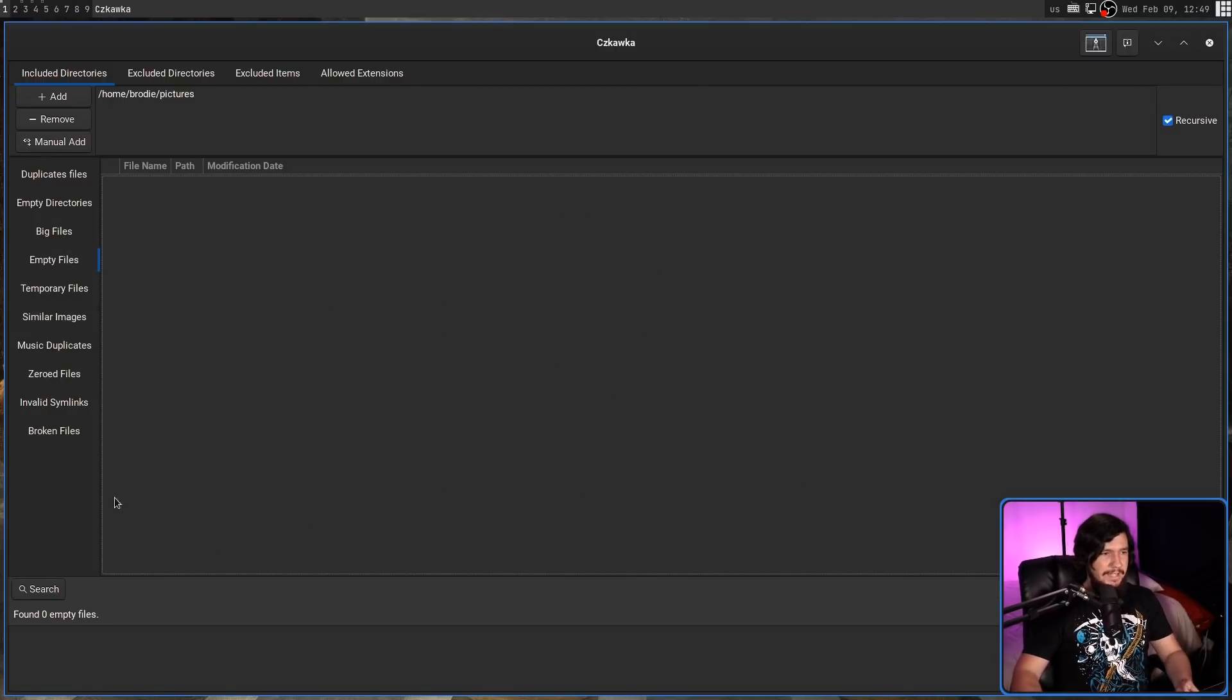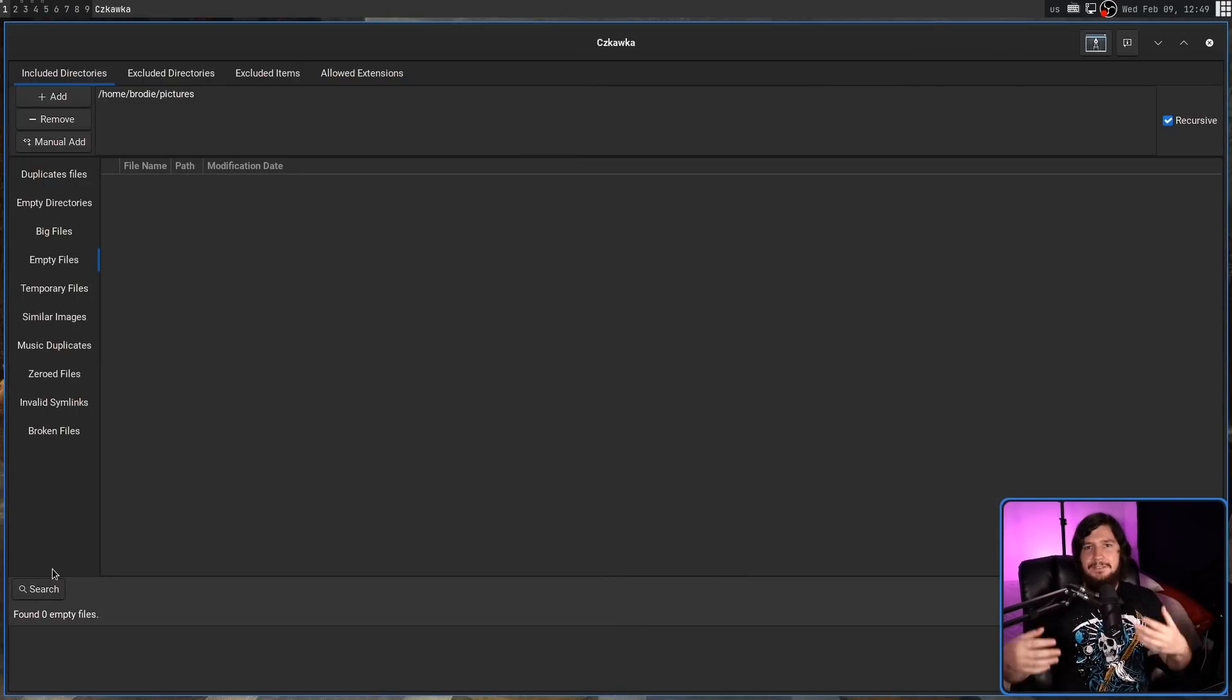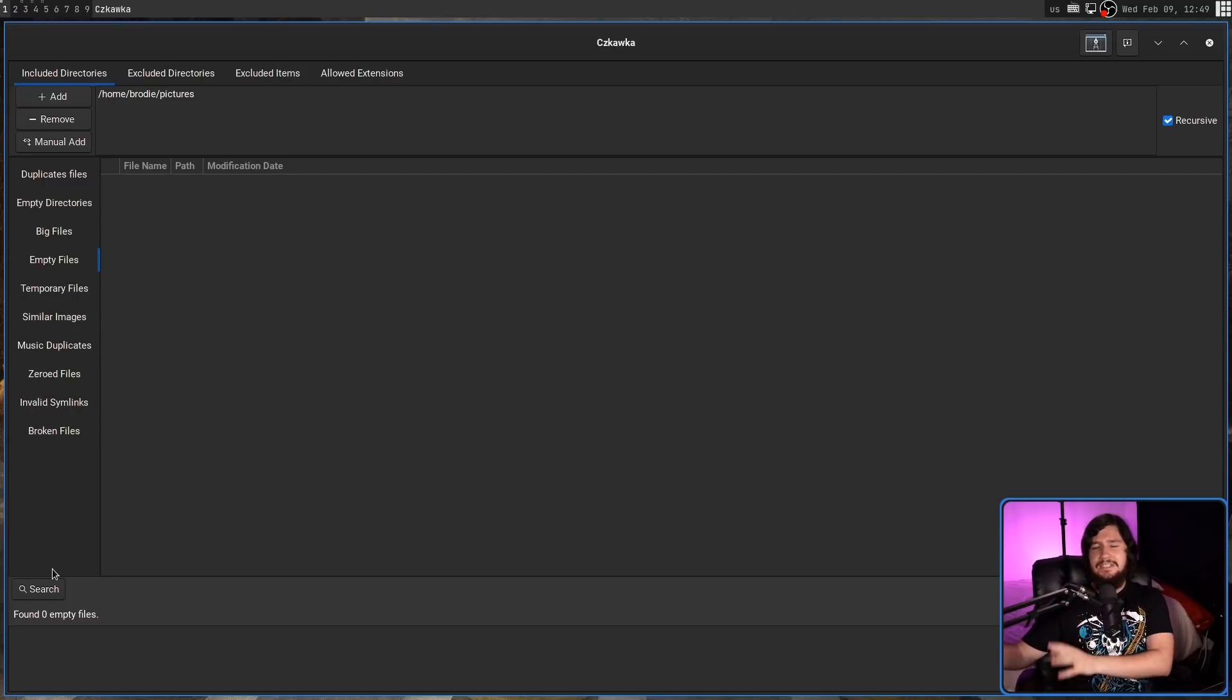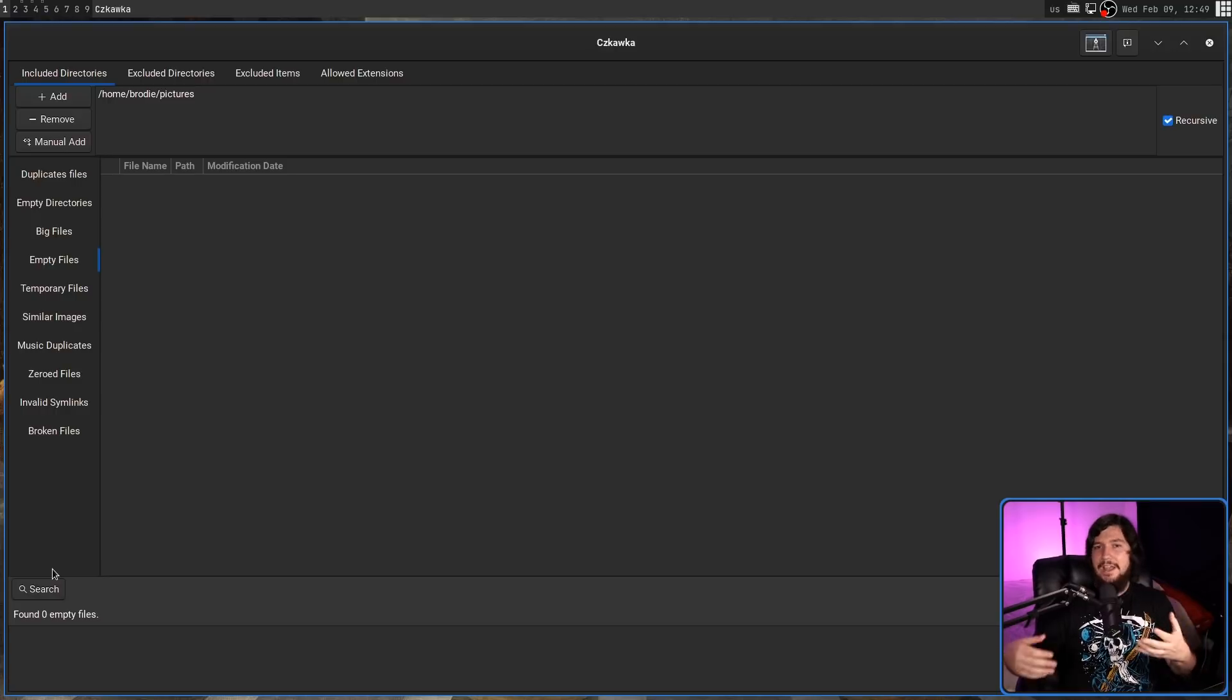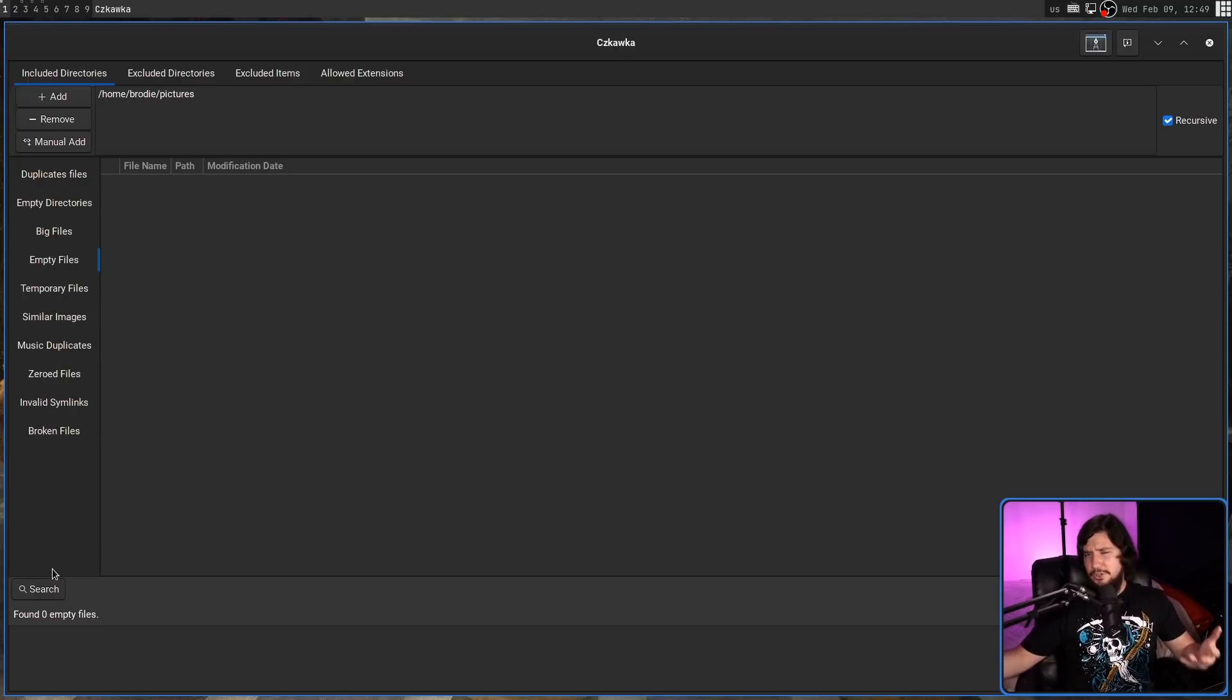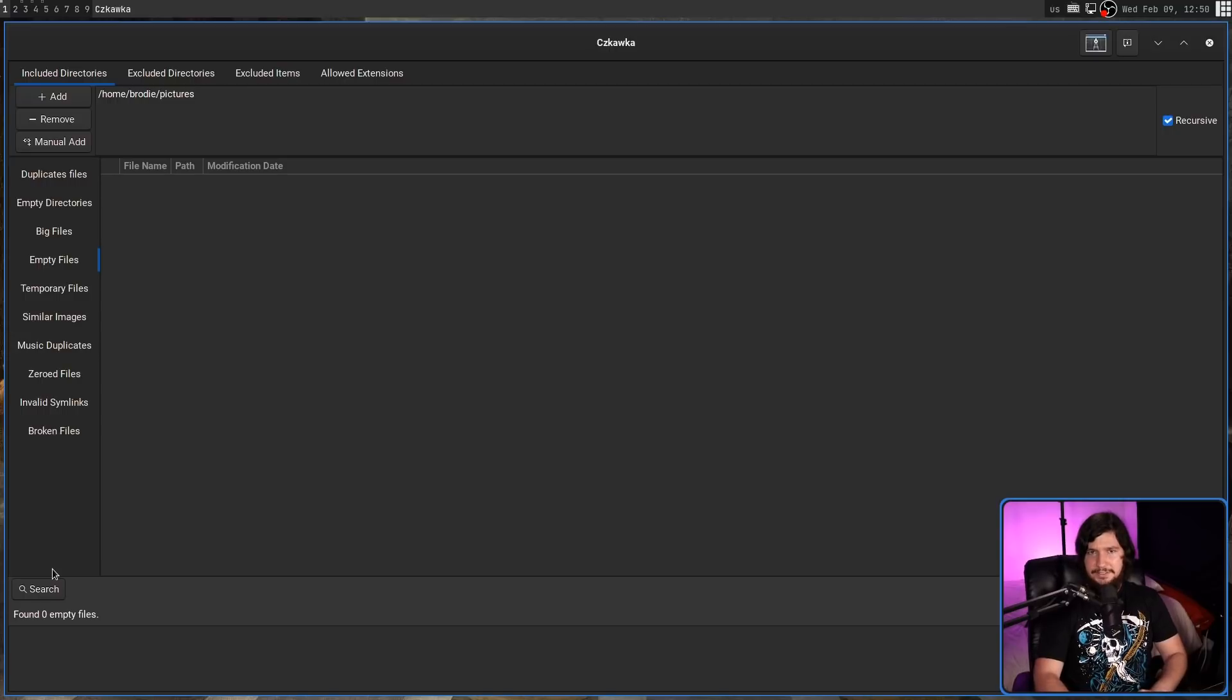And then empty files is basically the same as empty directories. Files that have zero size. Generally, these can get created if you accidentally use like a touch command and forget to delete the file, or maybe some application has some files sitting around that it was supposed to write to, but never actually did so. But it's also not a temporary file. So it's just sitting there for seemingly no reason.